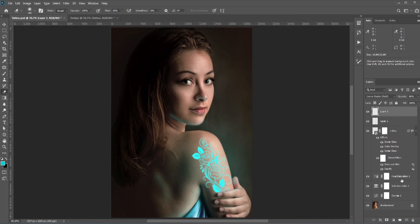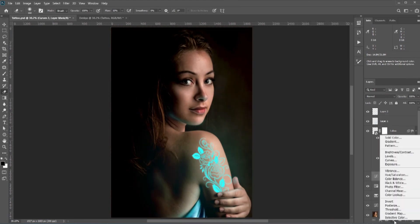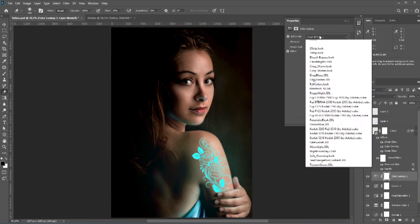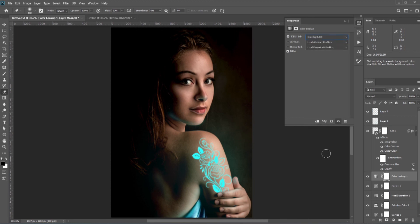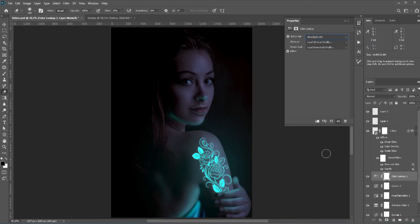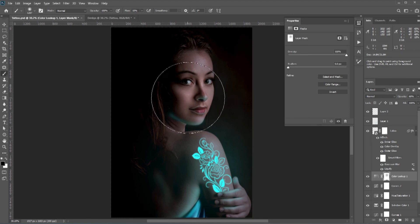I think we can make it a bit darker, or we can use a Color Lookup table — Moonlight will be a good choice. If you think it's too much, you can reduce the opacity or simply remove it from some areas.